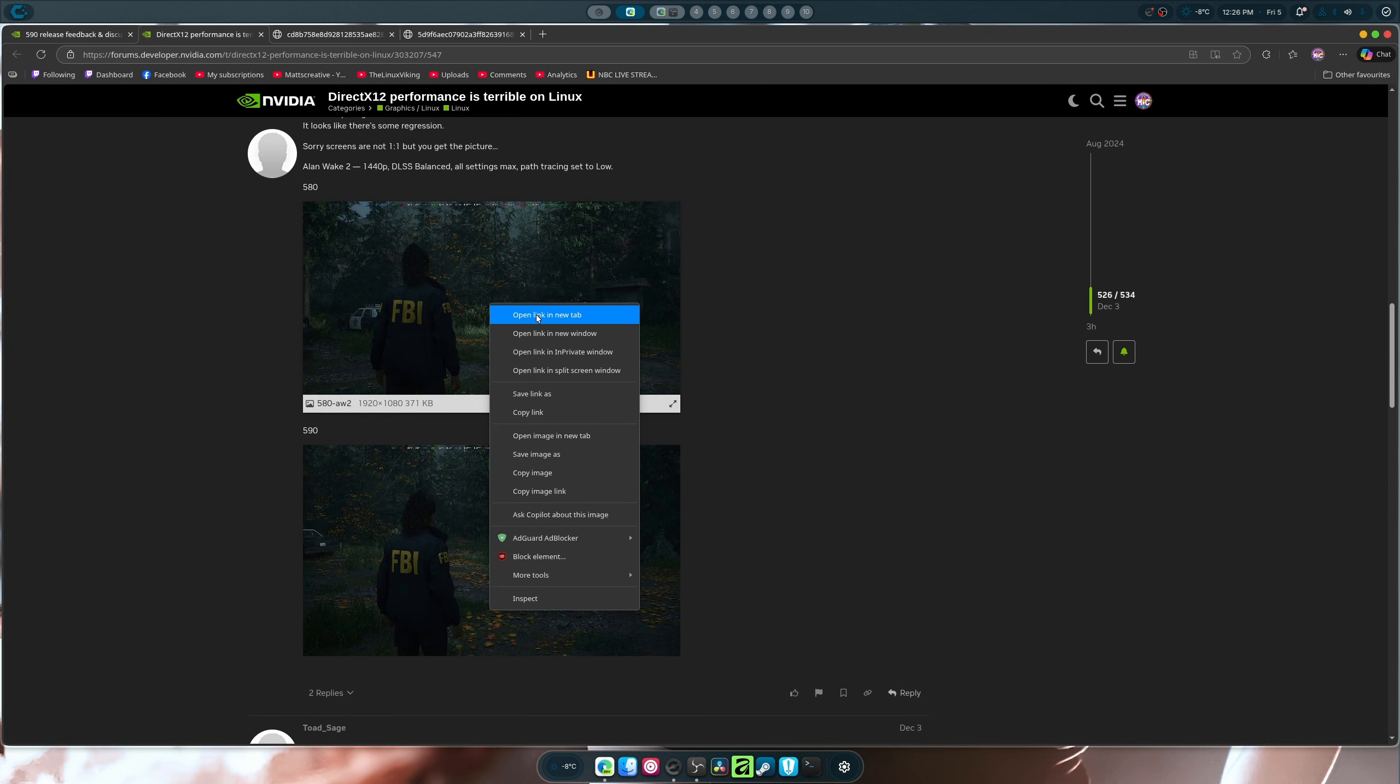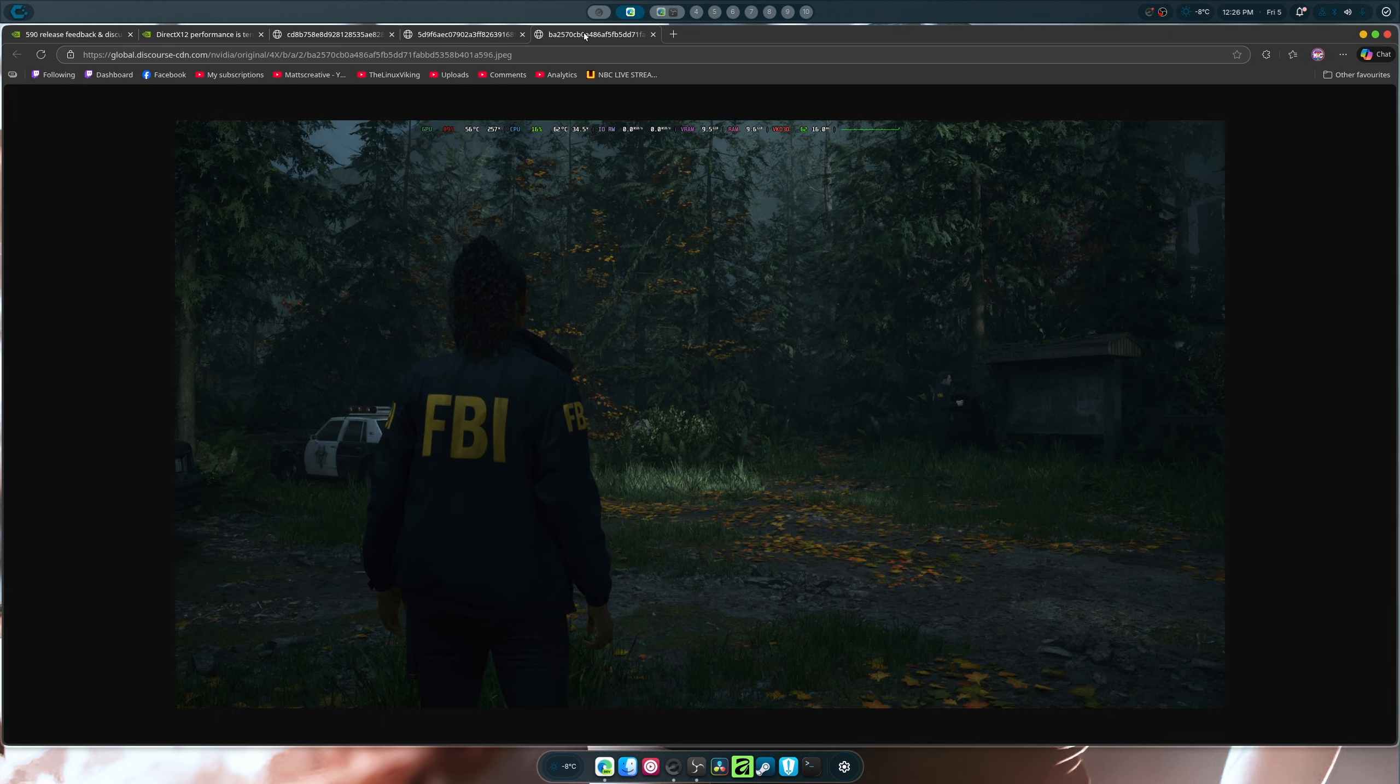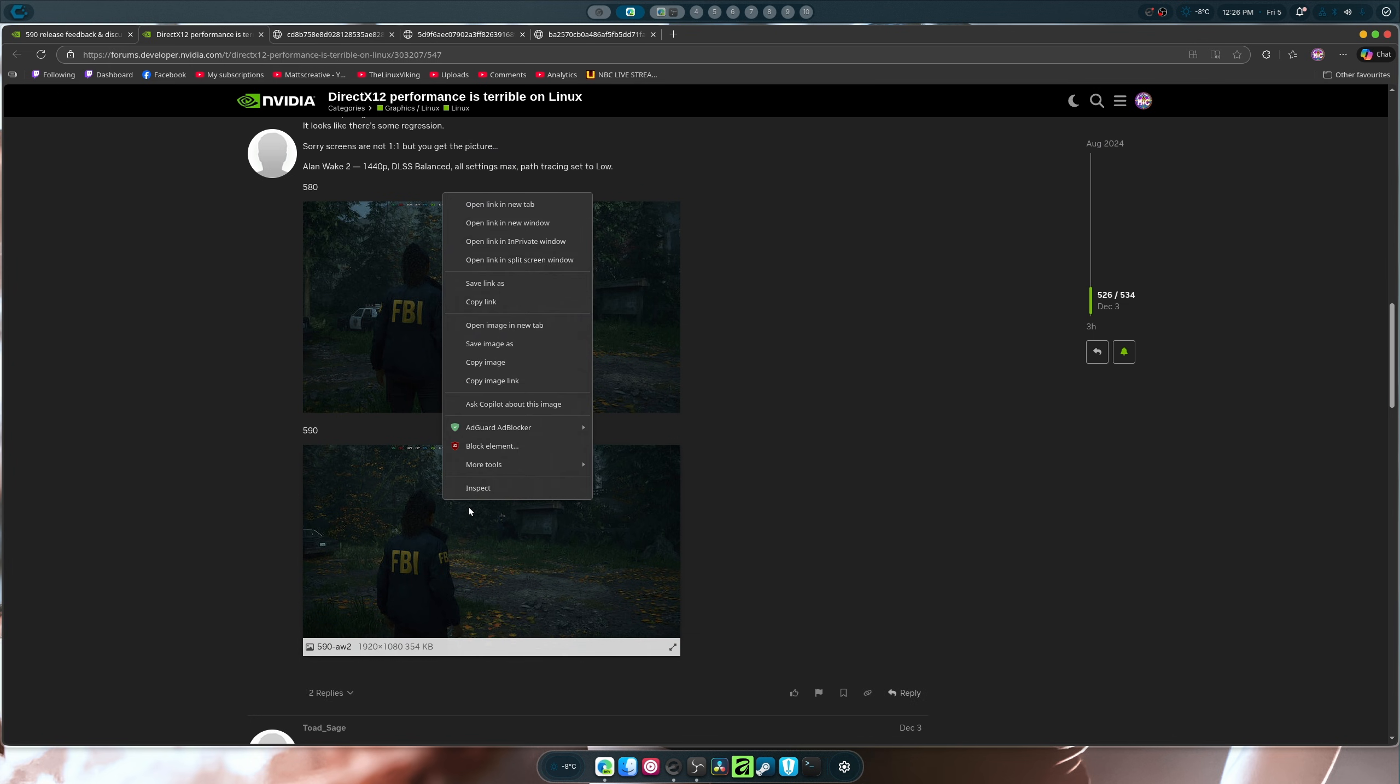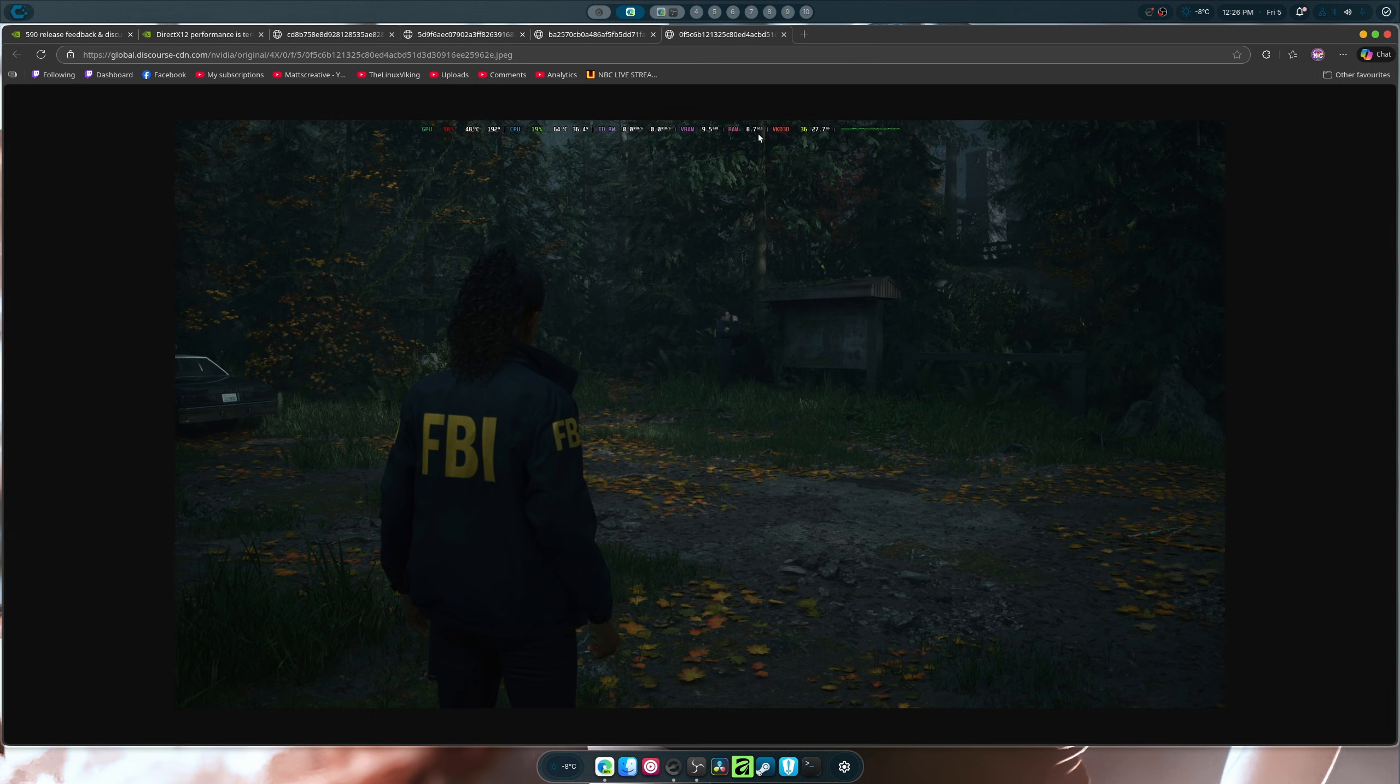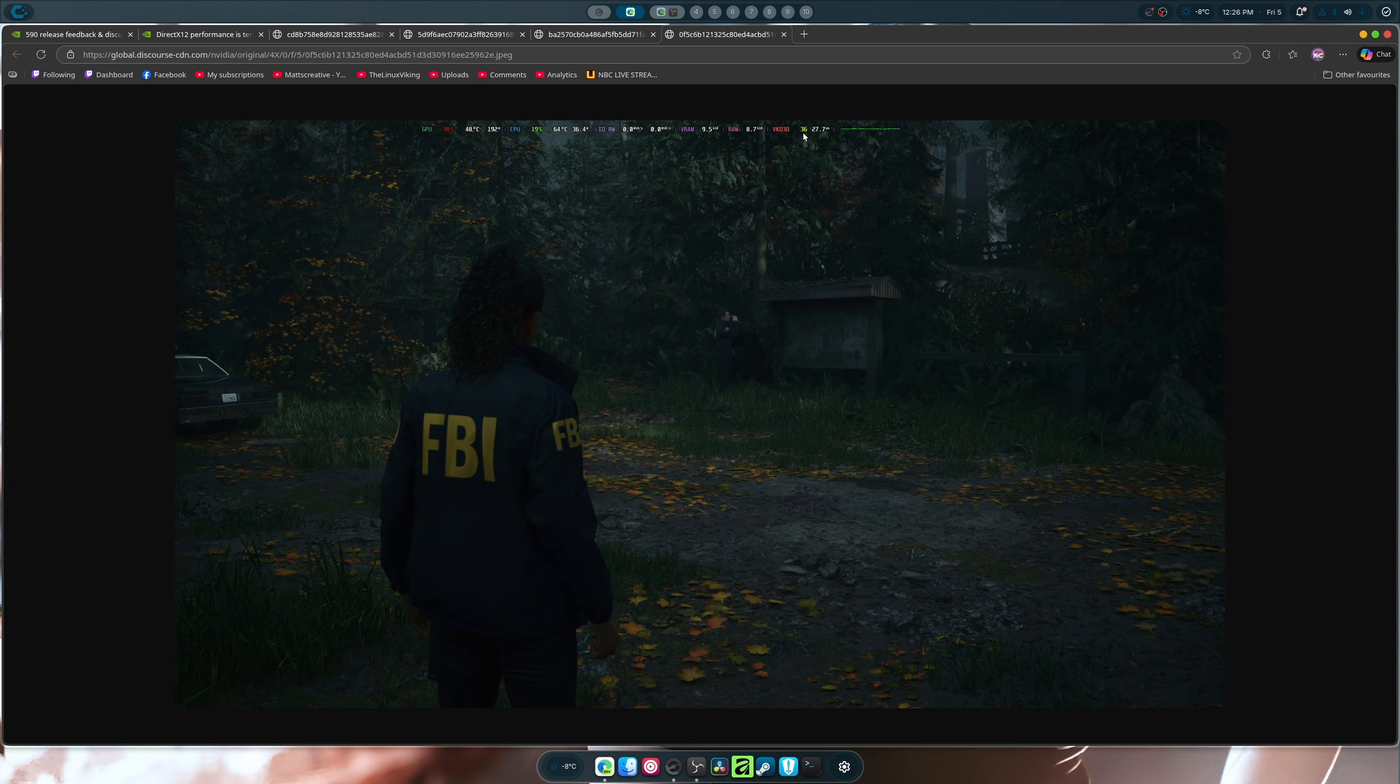Here's another one. So this is the 580. And as you can see, where's the FPS? It's at 62 FPS. Am I seeing that right? Great. And if we go to the 590, you'll notice that it's only at 36 FPS. Right where my mouse pointer is. 36 FPS.